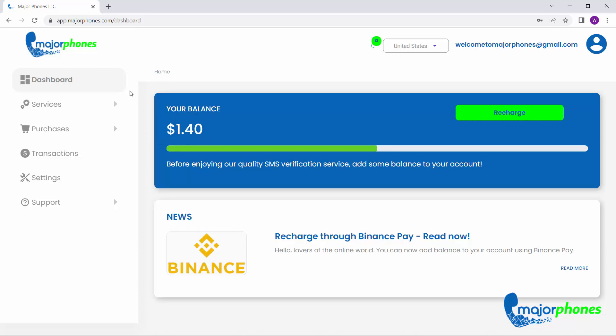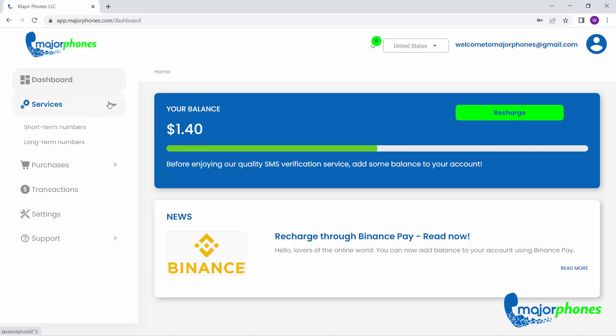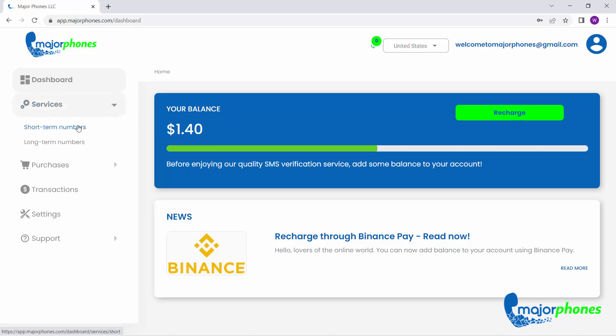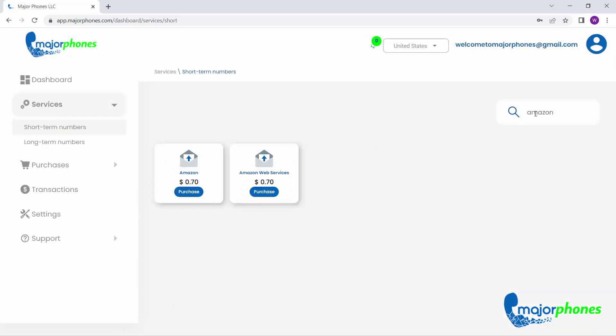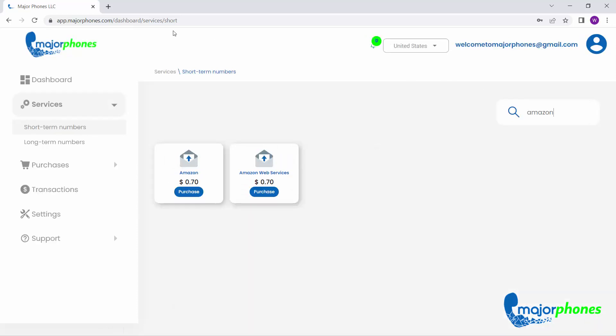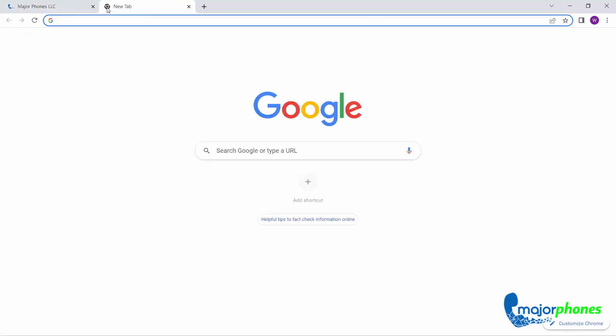Now, click on the Services tab and then on Short Term Numbers. On the search bar, type Amazon and just go to Amazon.com to start creating your account.